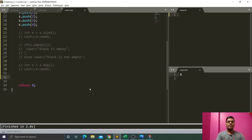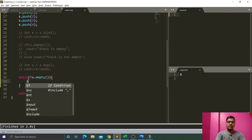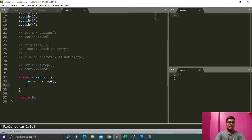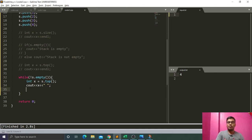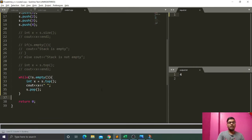If we want to print all elements of the stack, we run a while loop. While the stack is not empty, we keep the top value in x with x = s.top(), cout x with a space, and then call s.pop() to remove the top element. Running the code prints: four, three, two, one.